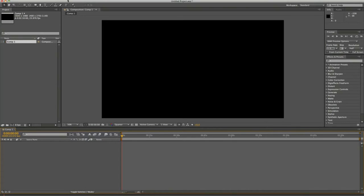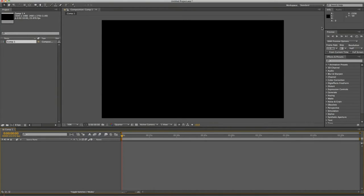Even if you've done Adobe Premiere Pro before and become proficient in that editing software, After Effects is a complete new ballgame. For all of these lessons, please watch in full screen if possible — watch it in 1080p HD so that you can see everything clearly, see the buttons I'm pressing, and see the text on the program. So this is After Effects, and I'm going to go over the different areas of it one by one in this lesson: the toolbar, the project folder, the timeline, the composition canvas, and all the things on the right side including effects and presets.